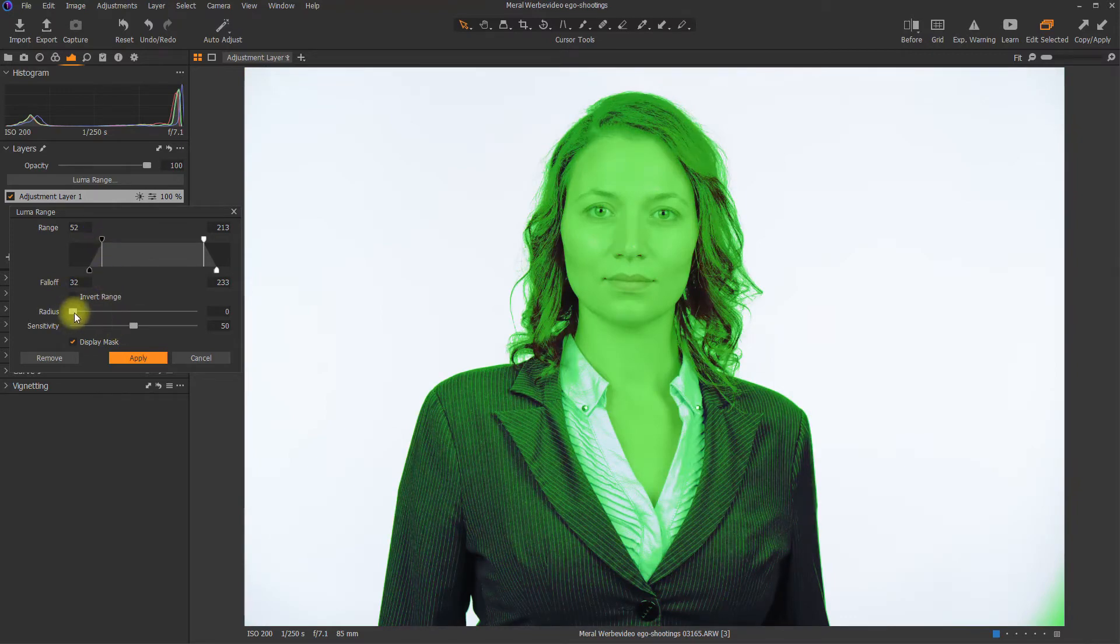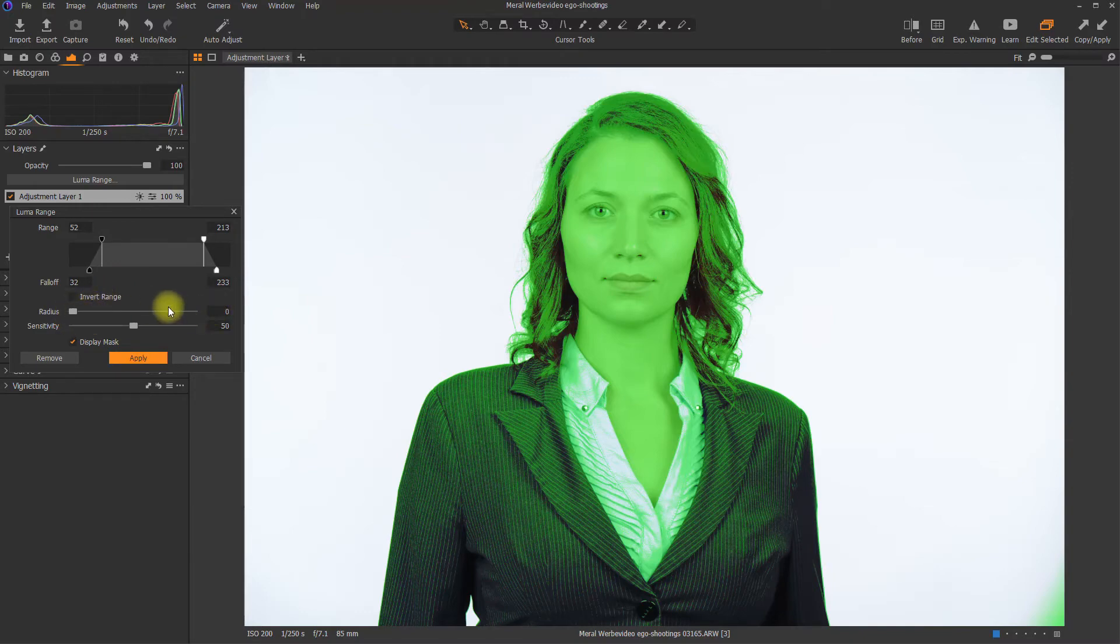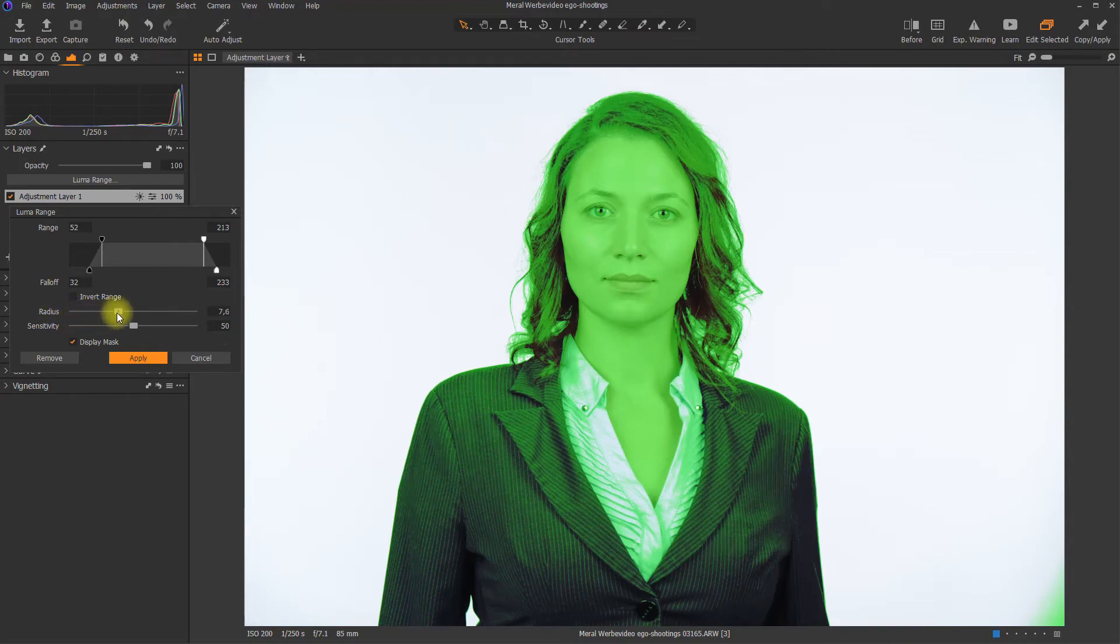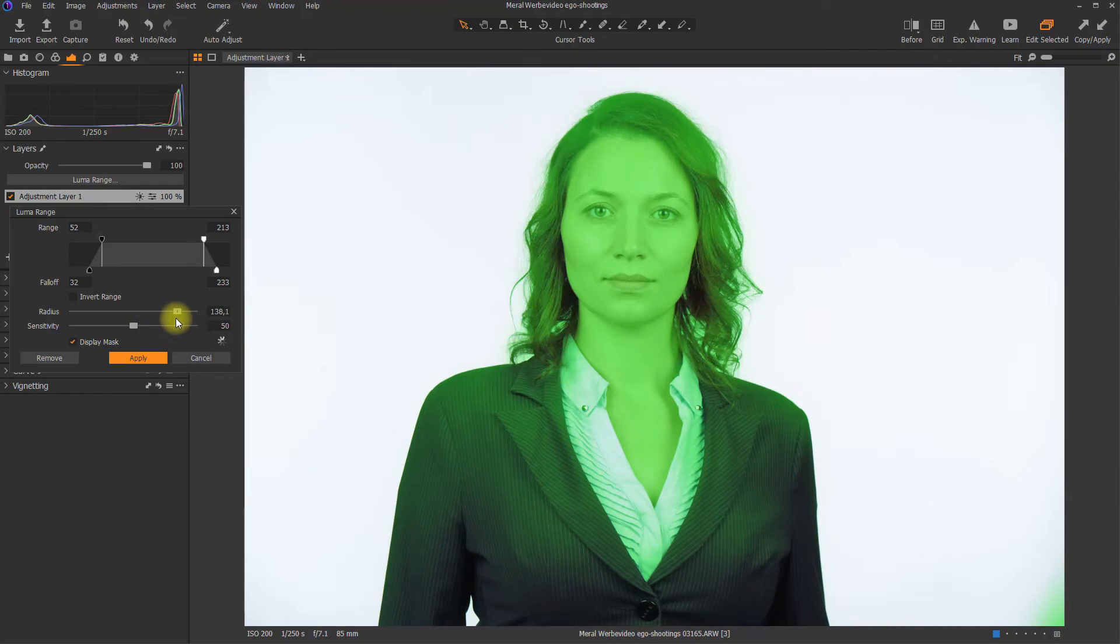Then down here, the radius and sensitivity are being used to soften your mask. The radius at the moment is set to 0. This means that every single pixel, the brightness value of every single pixel decides if it's masked or not. If you increase the radius, it's not the single pixel that is used for the decision if something is masked. It's more an area that is being chosen. So as you can see, the higher the radius, the softer the mask is.